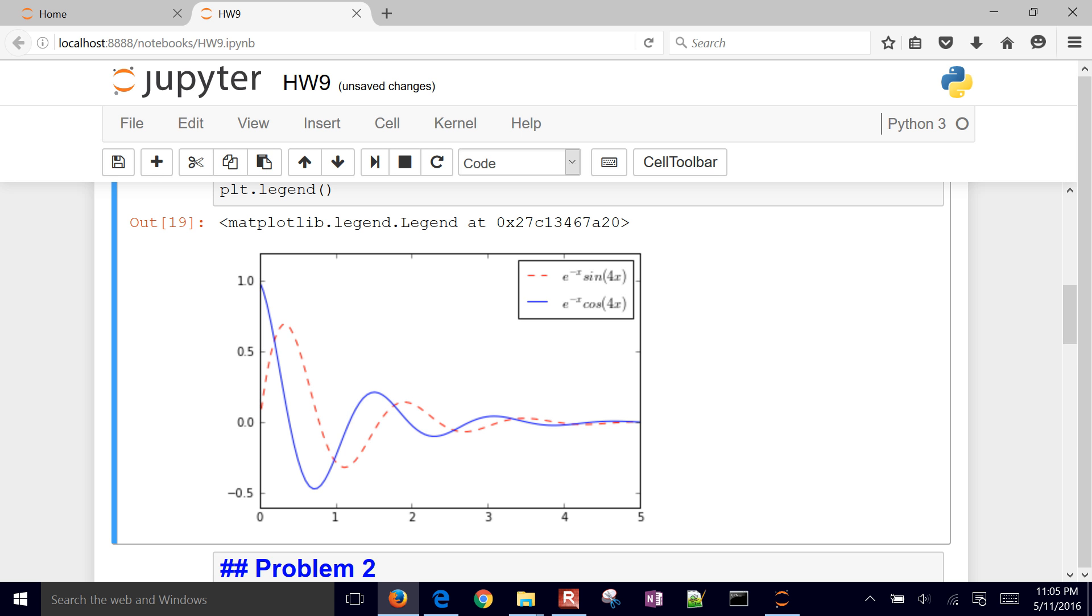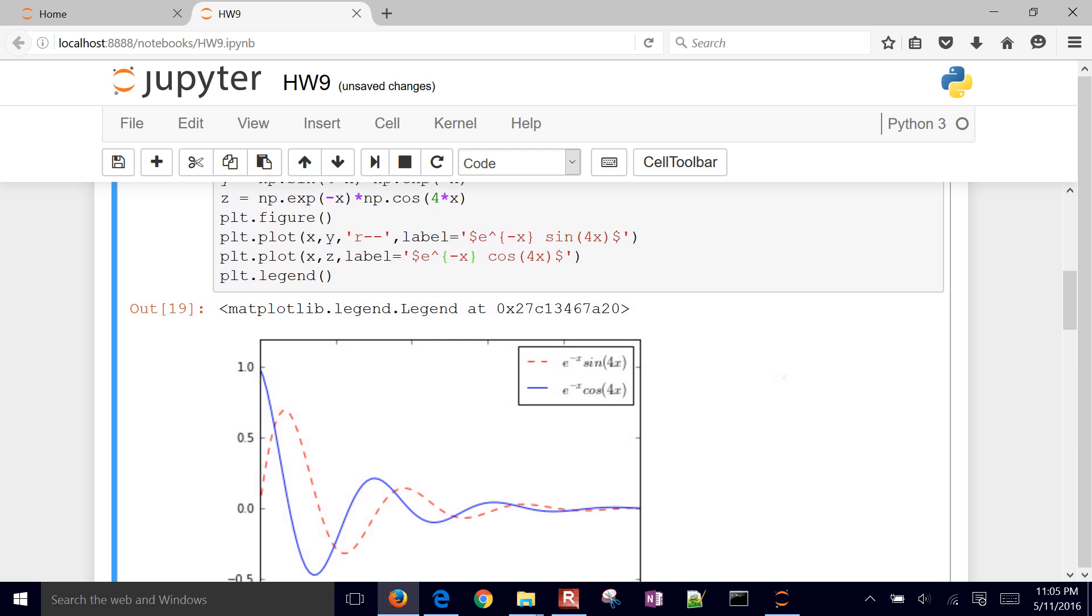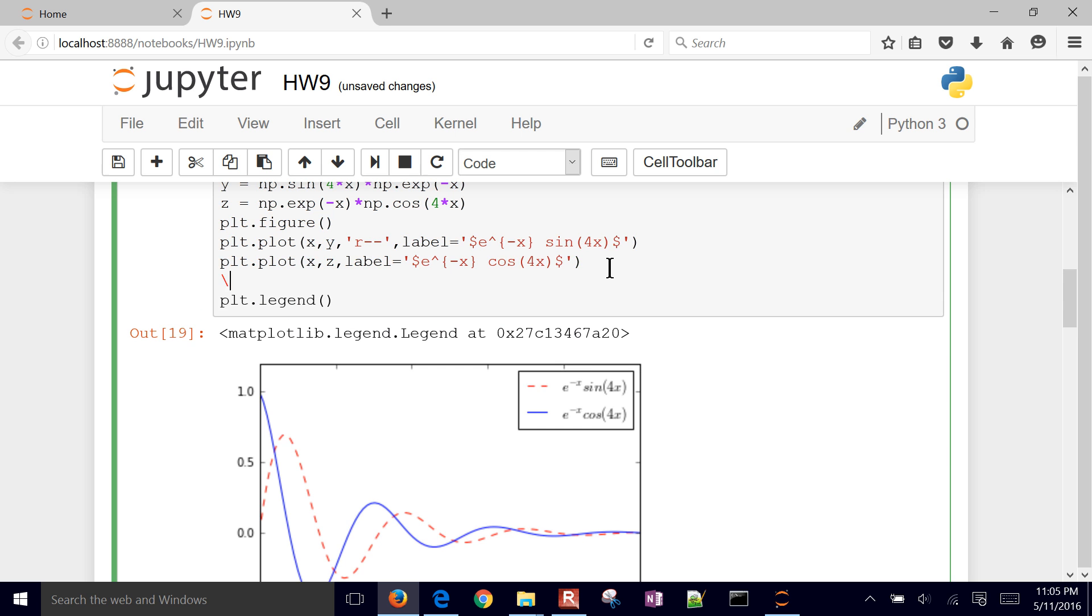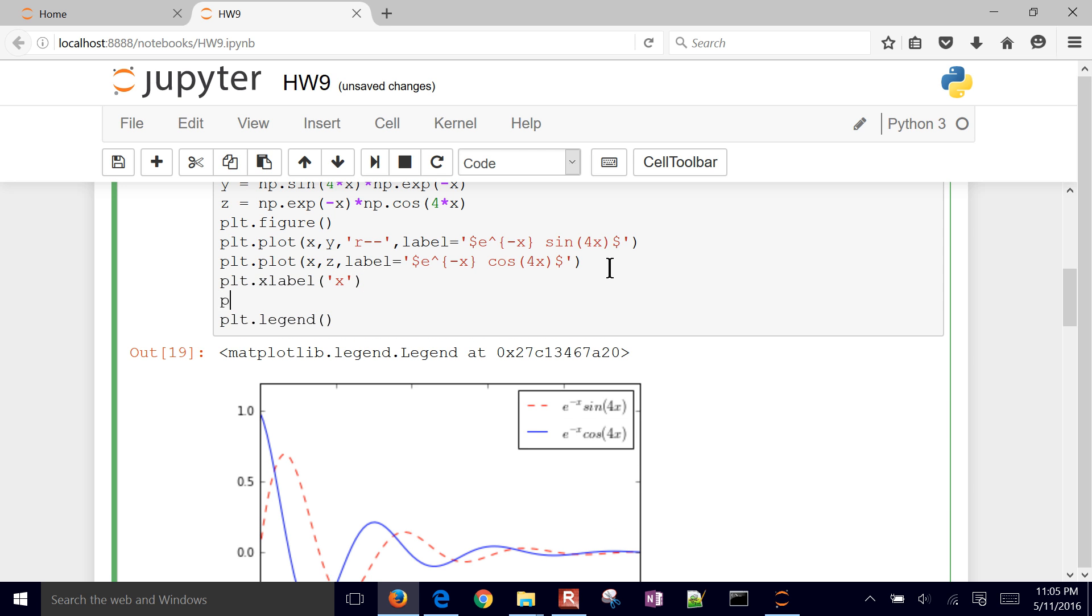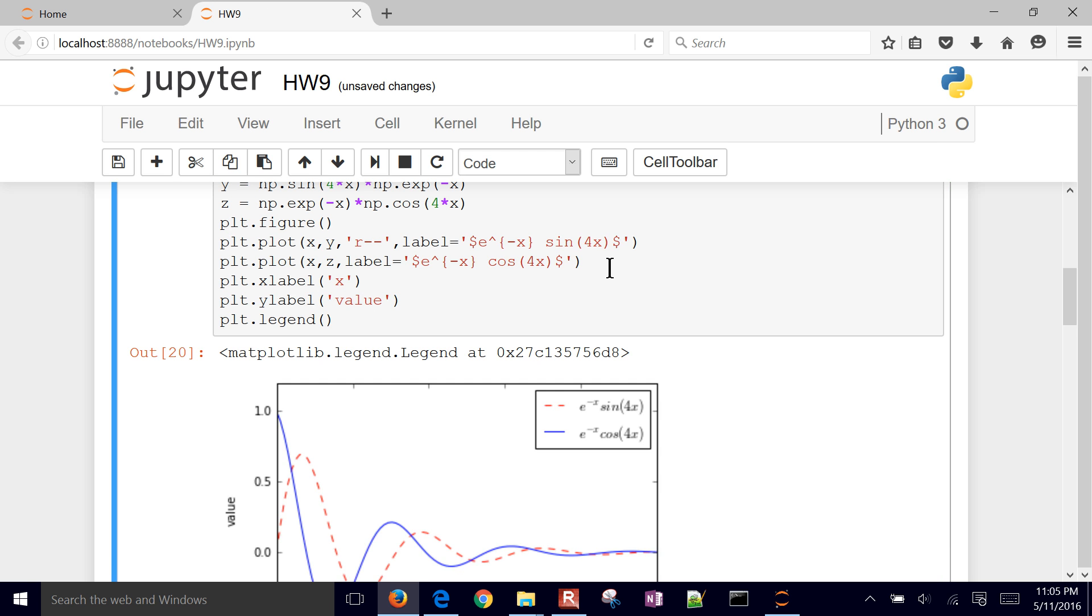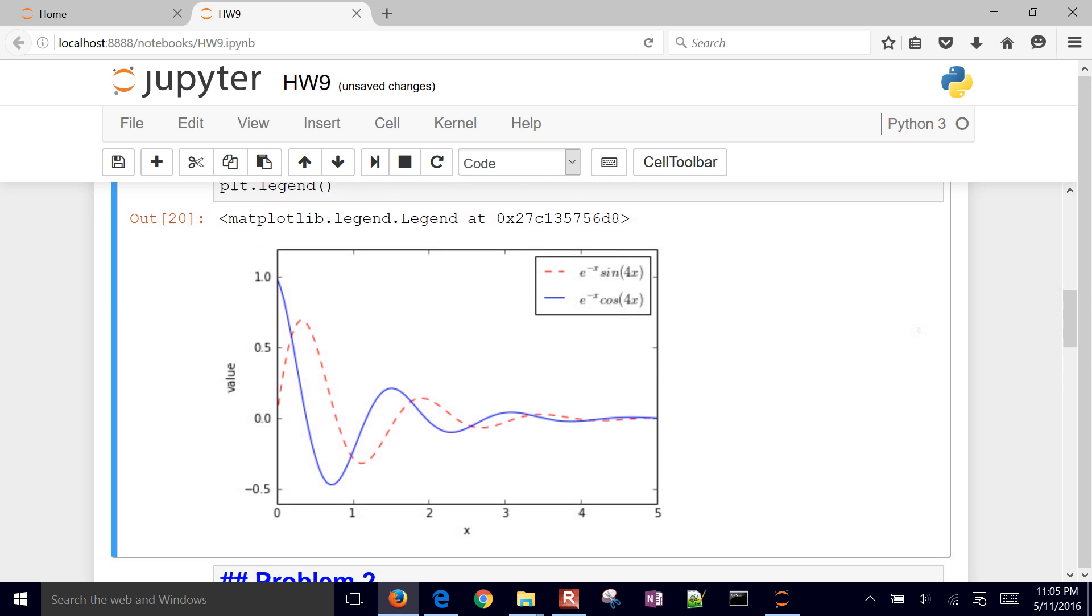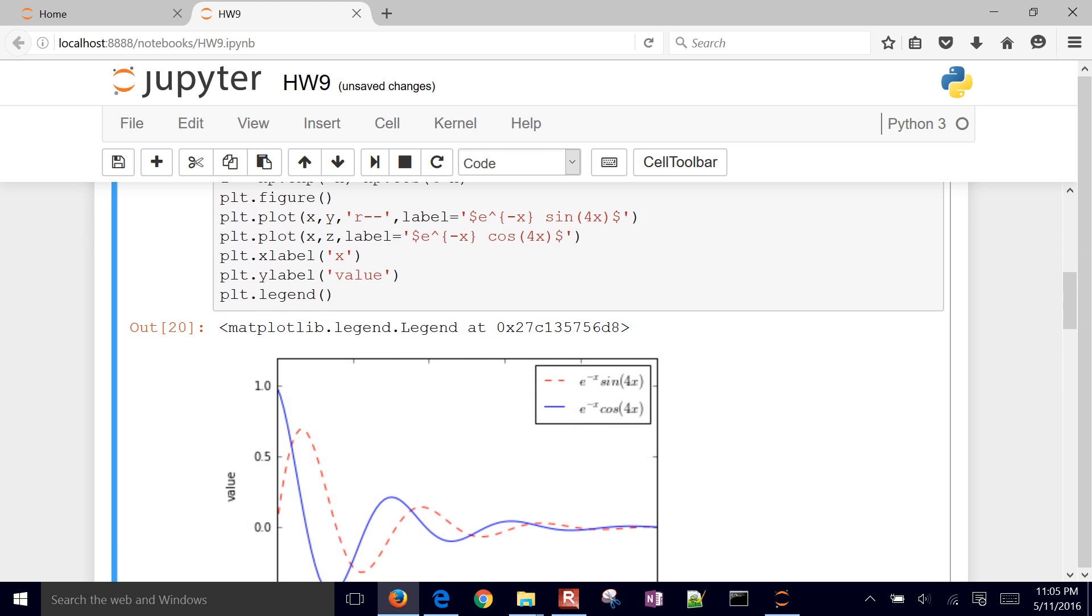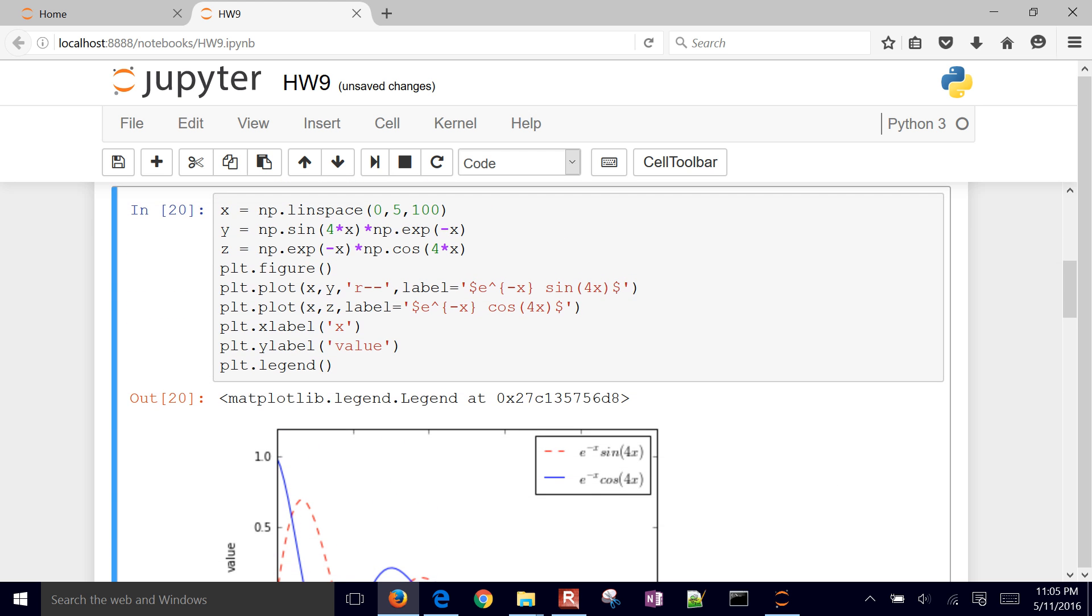And then let's add some things like an x label and a y label. So x label might be something like x, and then y label, we have to save that some value. So put this x right down here, and put value right here. We have our legend, this is starting to look a little bit better.